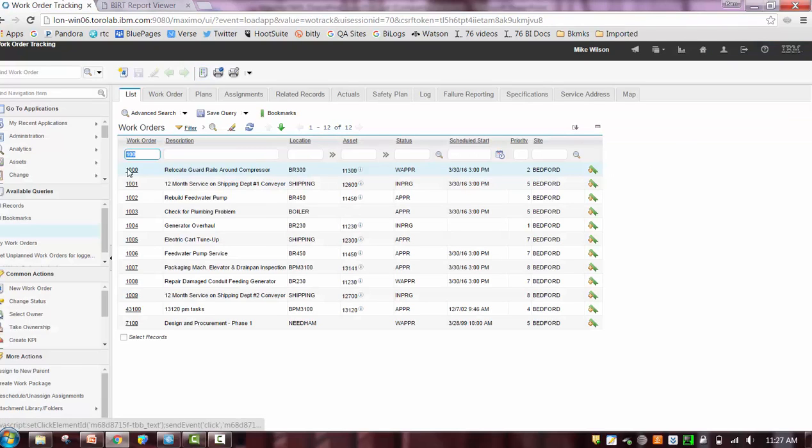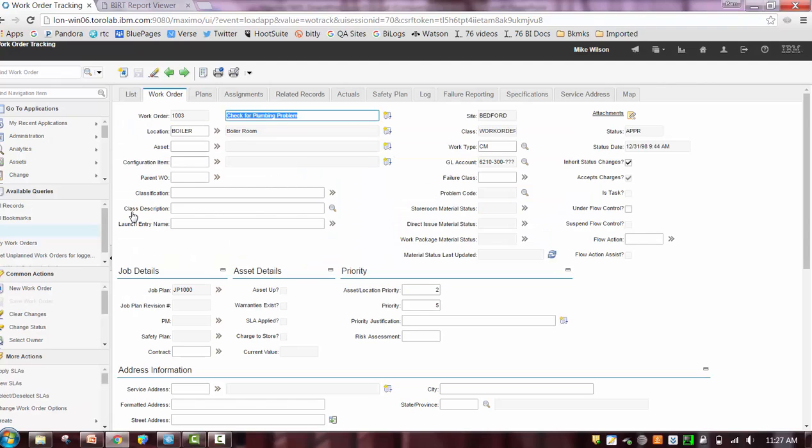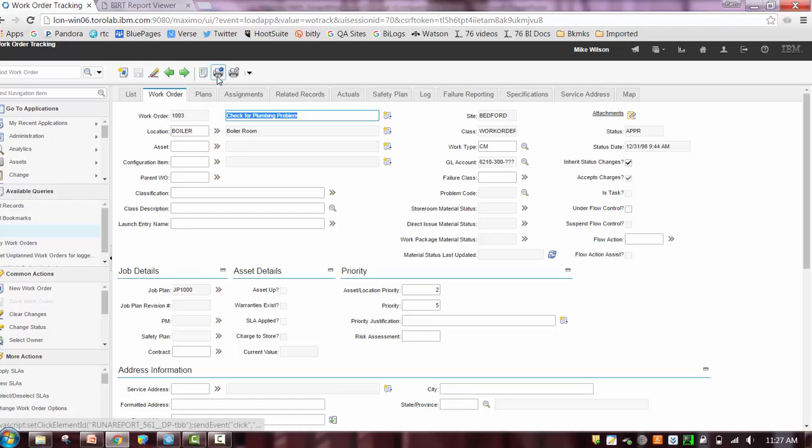But now let's imagine the scenario that the user is working with a record or a set of records, and he wants to print them. Well, I've selected just one record here because it's a little bit easier, a little bit quicker, and I have 1003. Well, I just want to print this. So I'm going to select the action, print work order details.